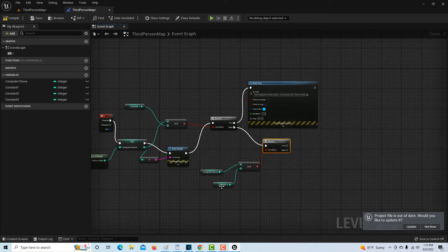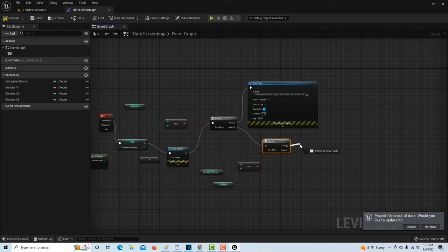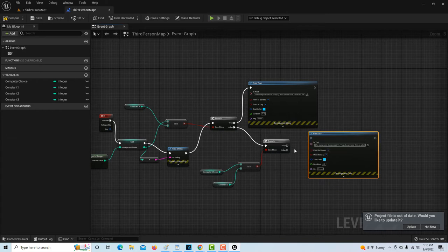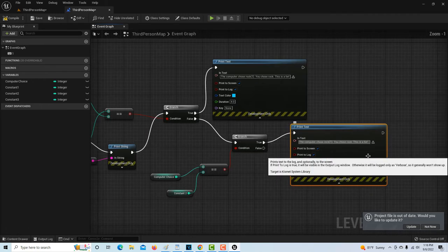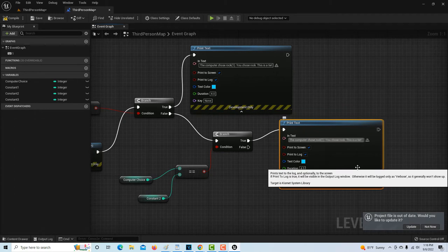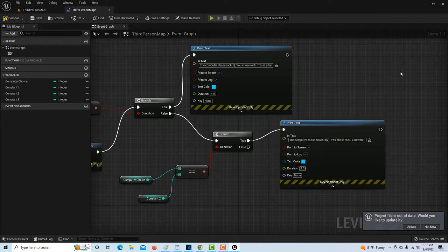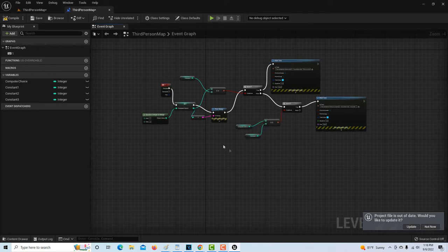If it is equal to two, we copy the Print Text node with Control C and Control V, drop it on the true branch, and change the text. We know the computer chose two — which is scissors. The message becomes: 'The computer chose two, which is scissors. You chose rock. You win!' because rock beats scissors.